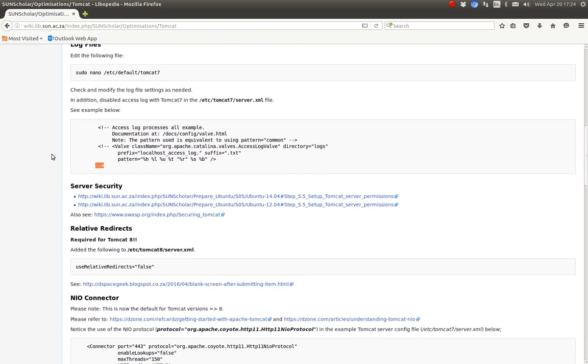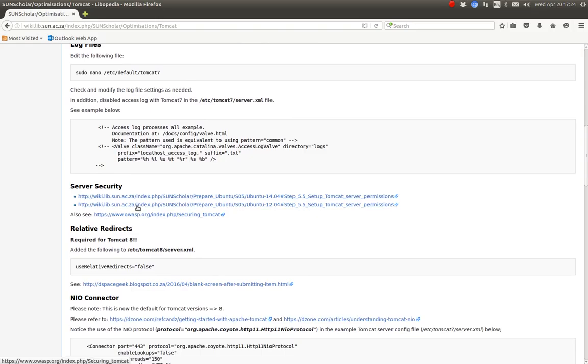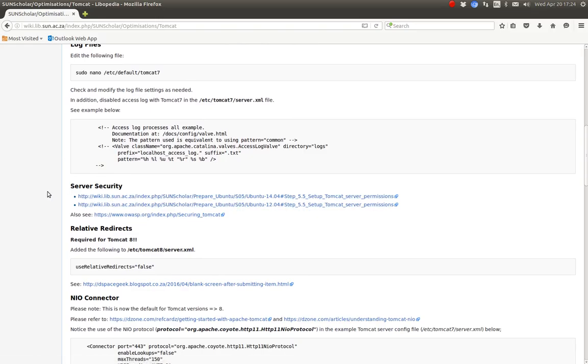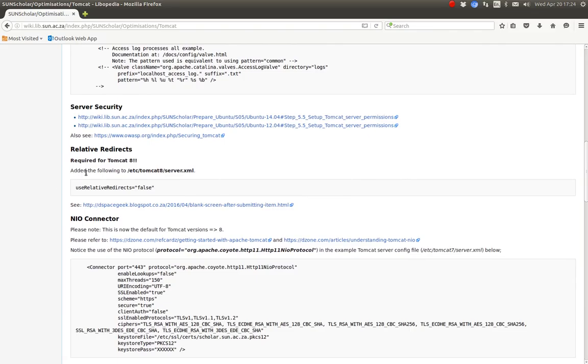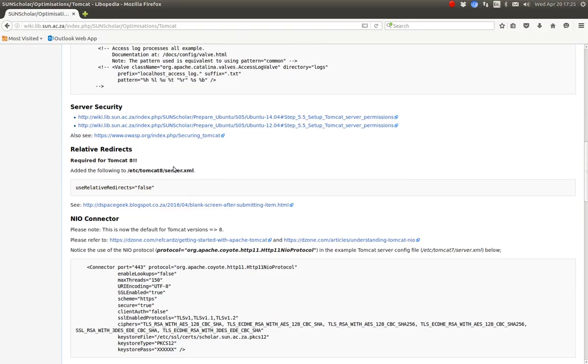And the next thing you want to enable Tomcat security. That's one of the optimizations, definitely. And then if using Tomcat 8, you must add this to your Tomcat server config file.